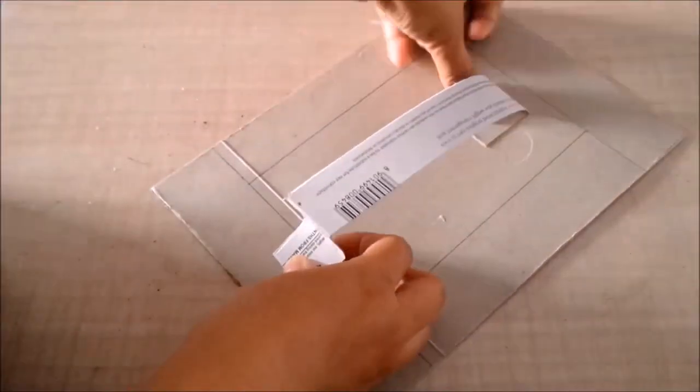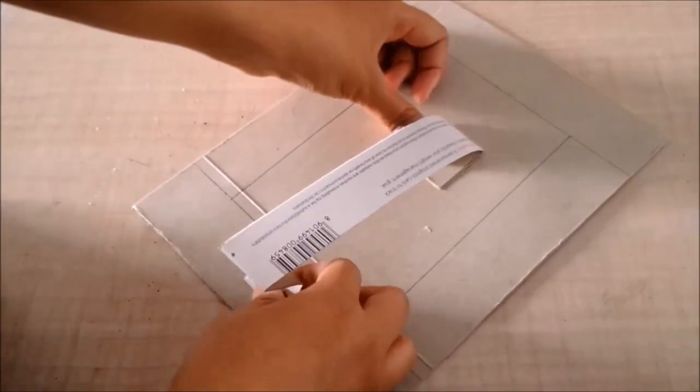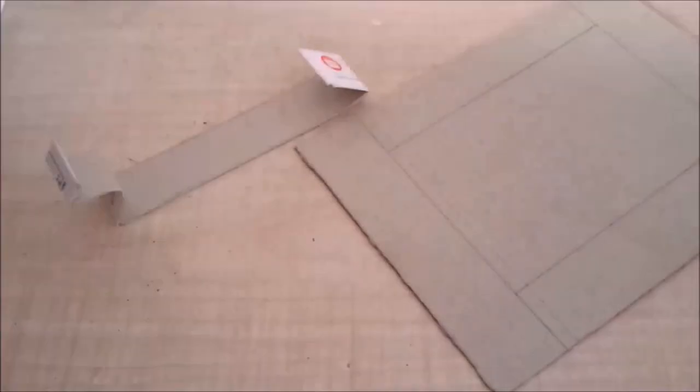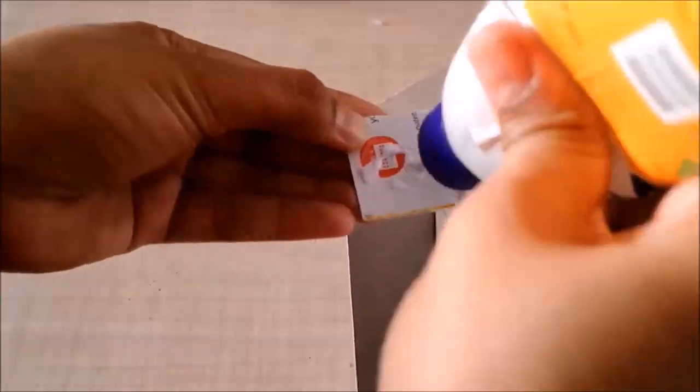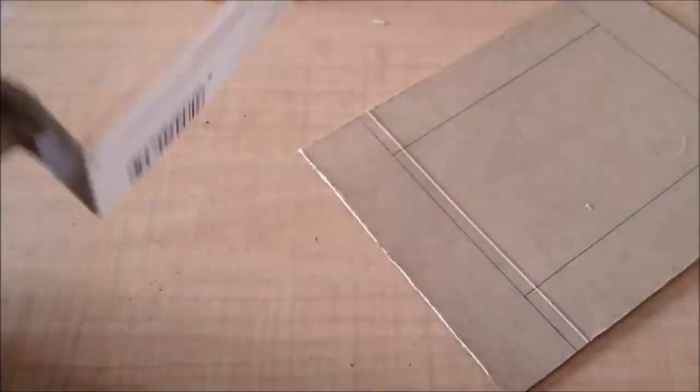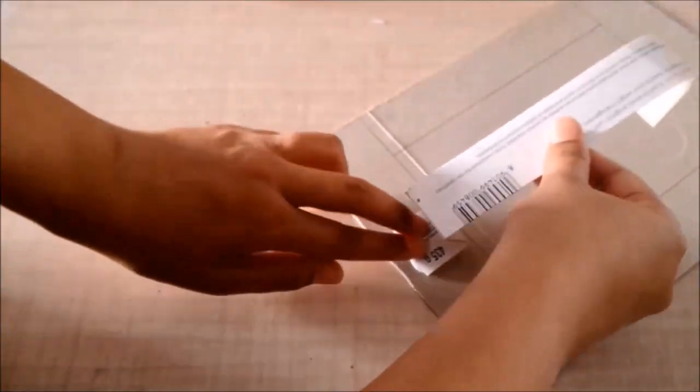I'll keep something heavy on it so it is nice and secure.